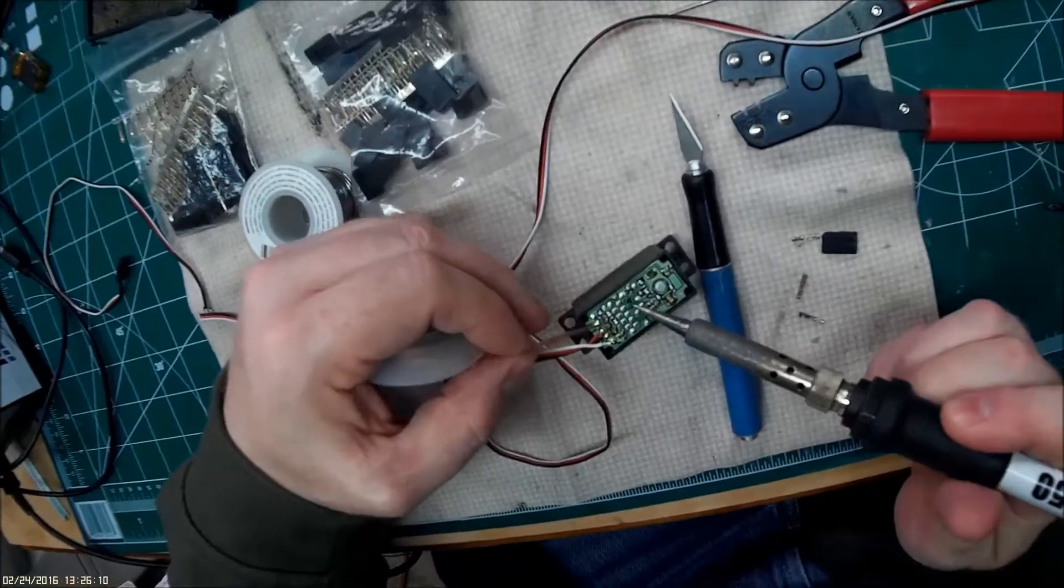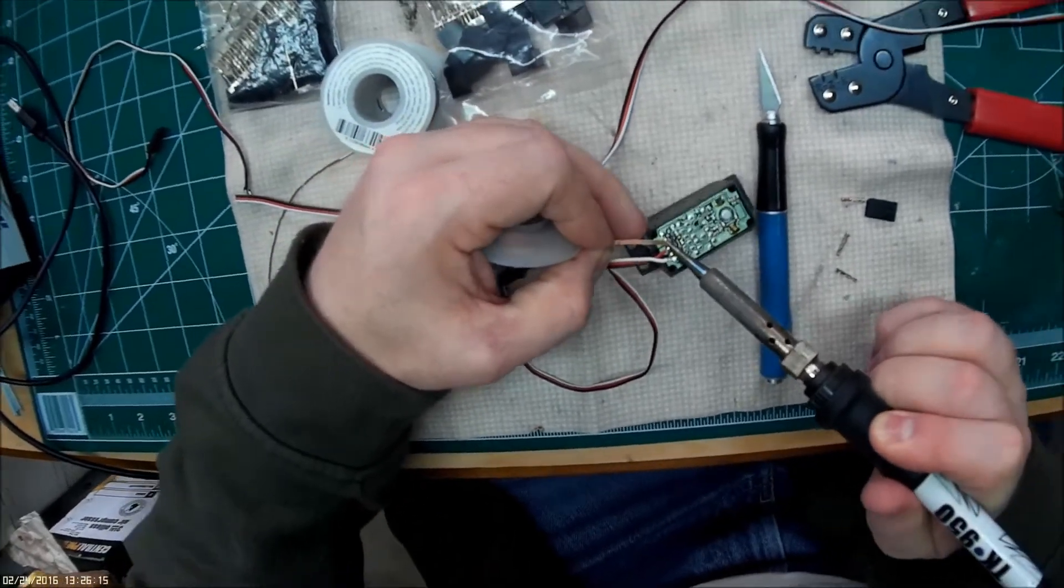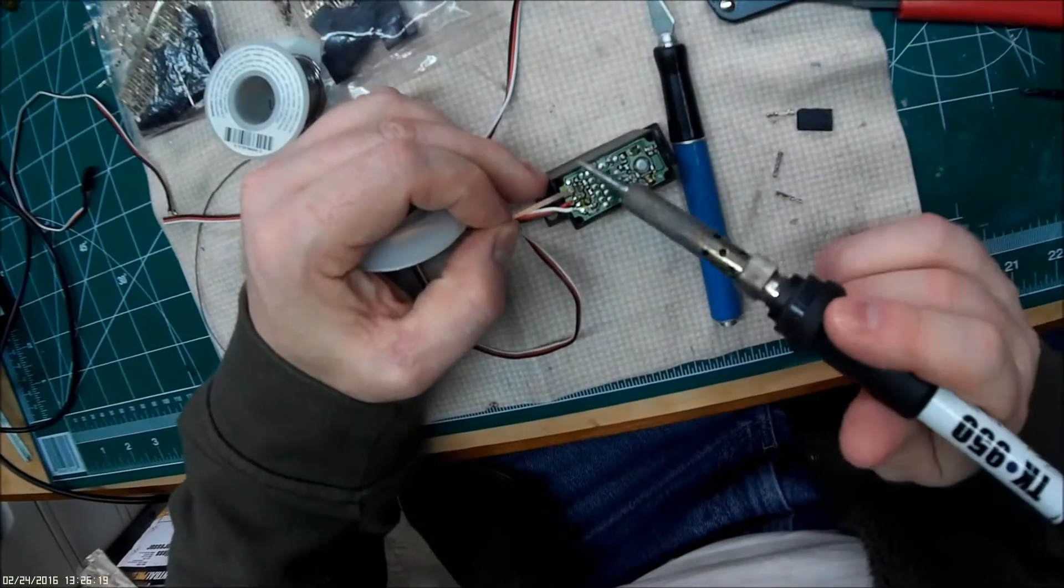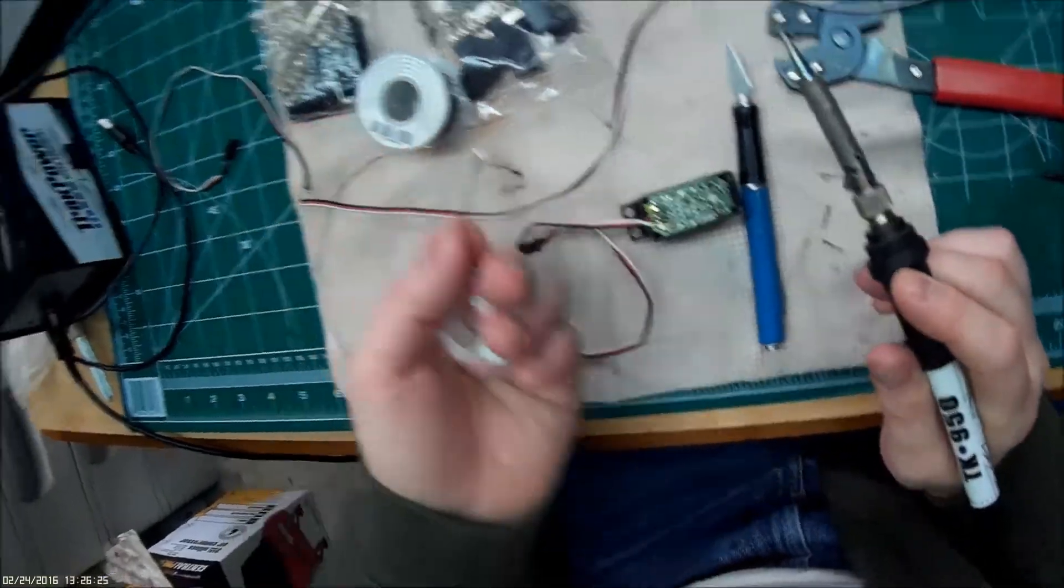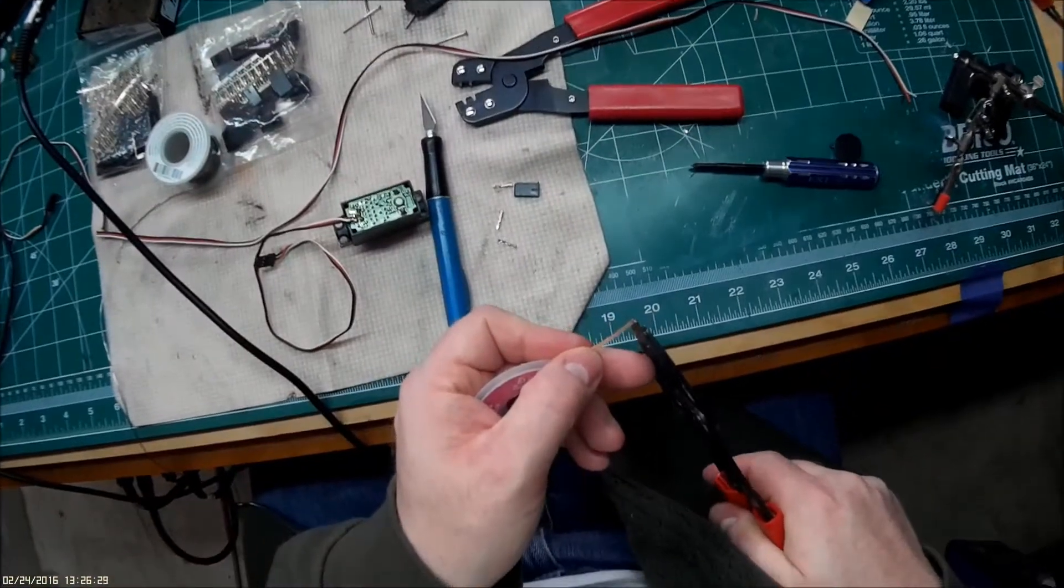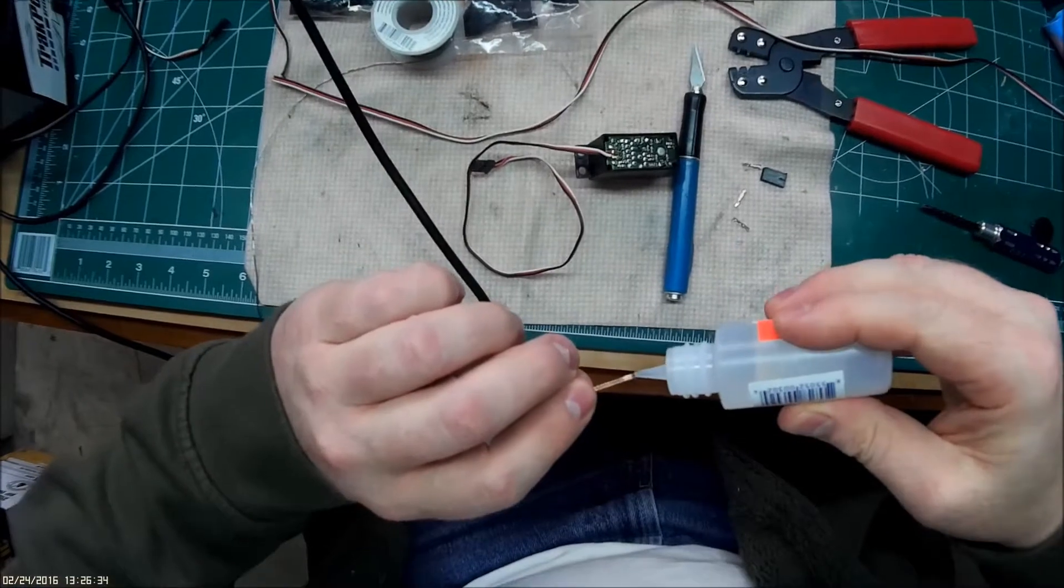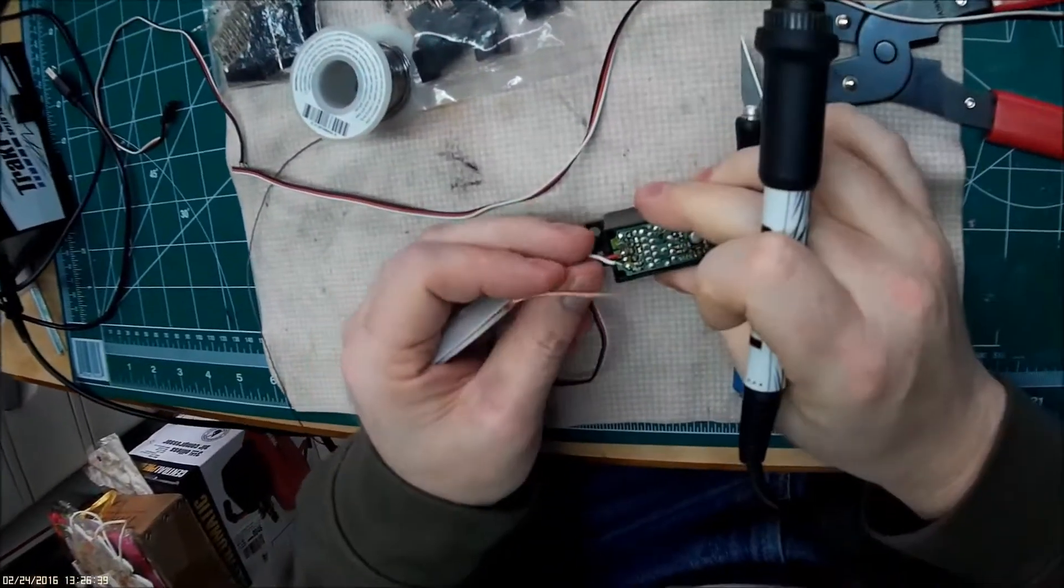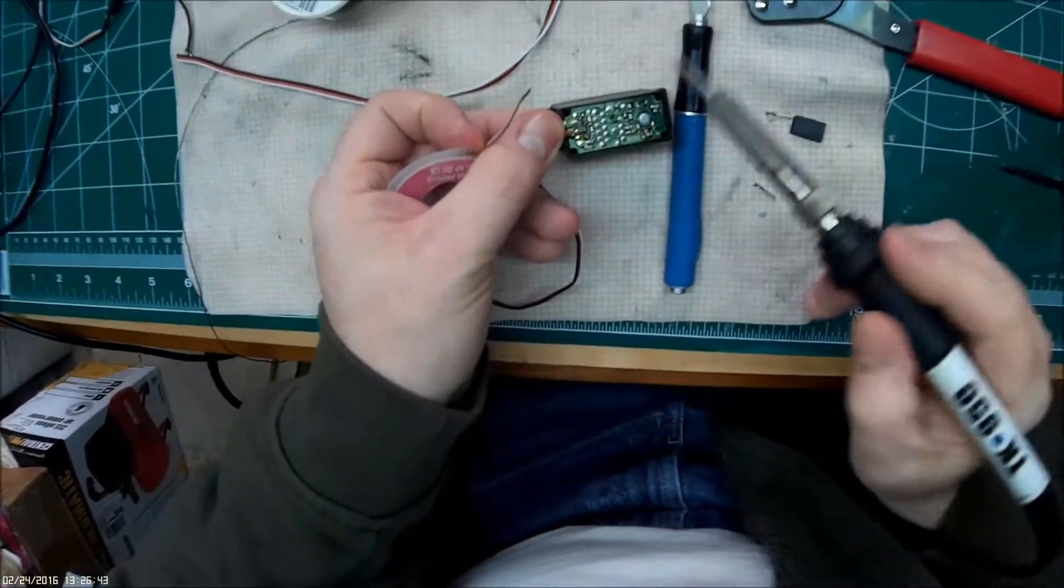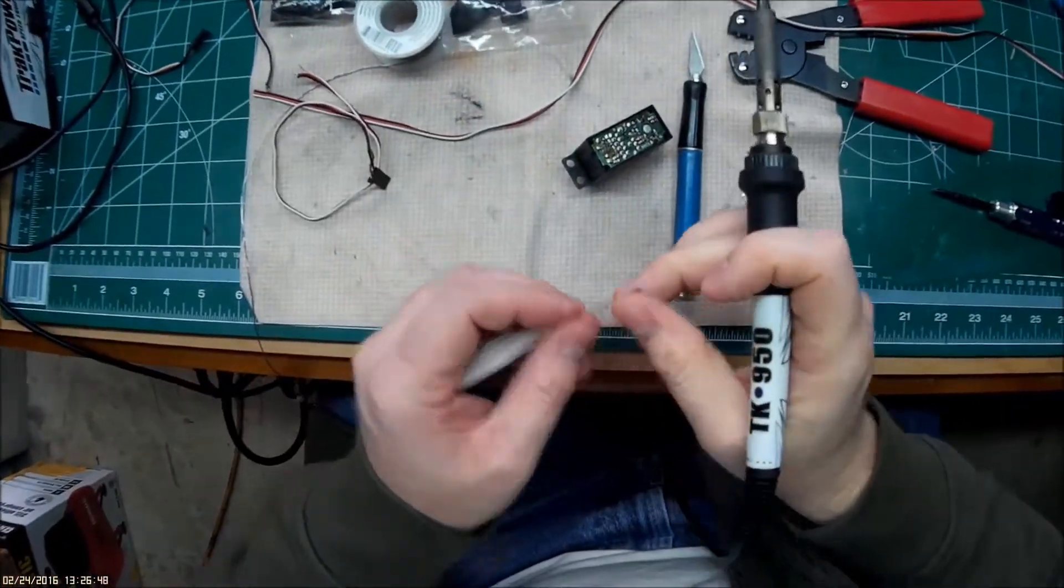This one not so much. If I use some flux paste it works even better at drawing up the solder. Watch the fingers because it does get a little bit toasty warm. Keep working and getting that solder wire off of there.